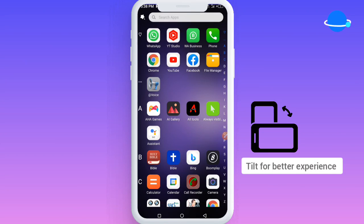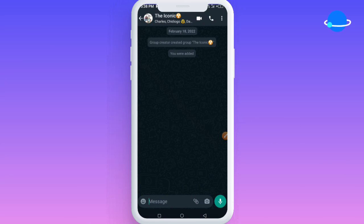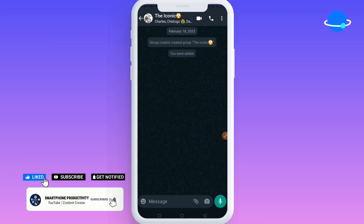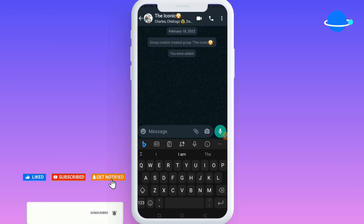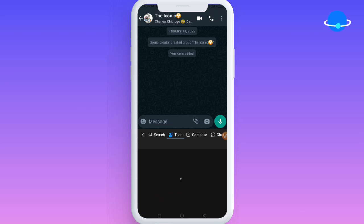Hello guys, welcome back to my channel. In this video I'm going to show you how you can fix the issue you're currently having with your Microsoft SwiftKey keyboard. I'm going to show you what it's been showing me for the past few days since I downloaded it, and I'm very sure many of you are having the same issue. When the keyboard opens up and I click on the Bing hub, I notice that when I click on tone compose and the chat option, I get this particular prompt.